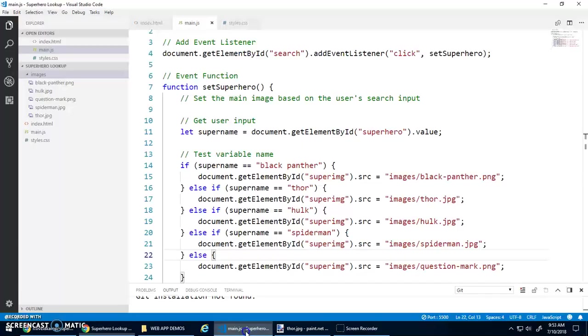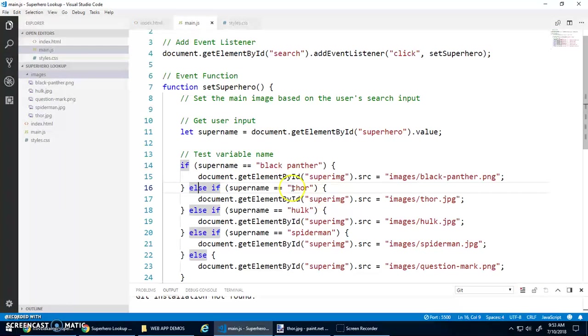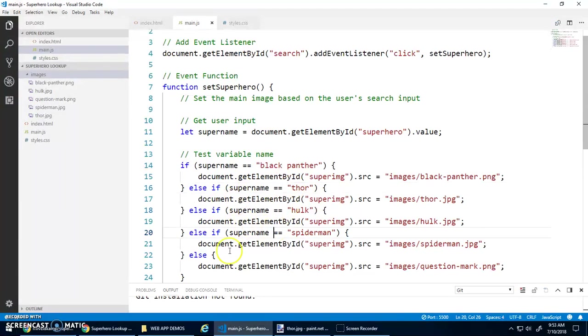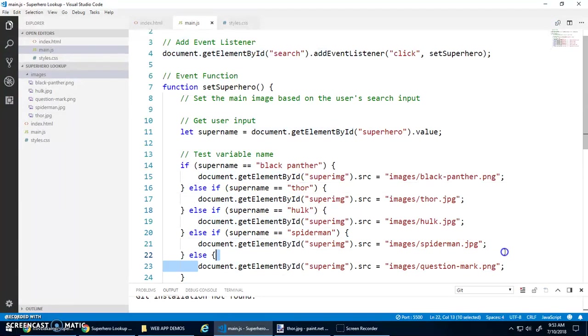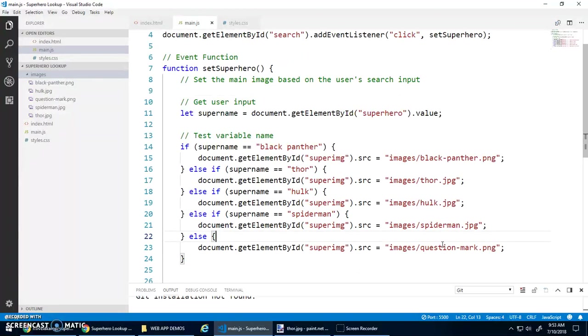So when I type in Superman, it tests this and says, nope, it's not Black Panther. So else, nope, it's not Thor. It's not Hulk. It's not Spider-Man. So finally, it goes down to this question mark. Okay.